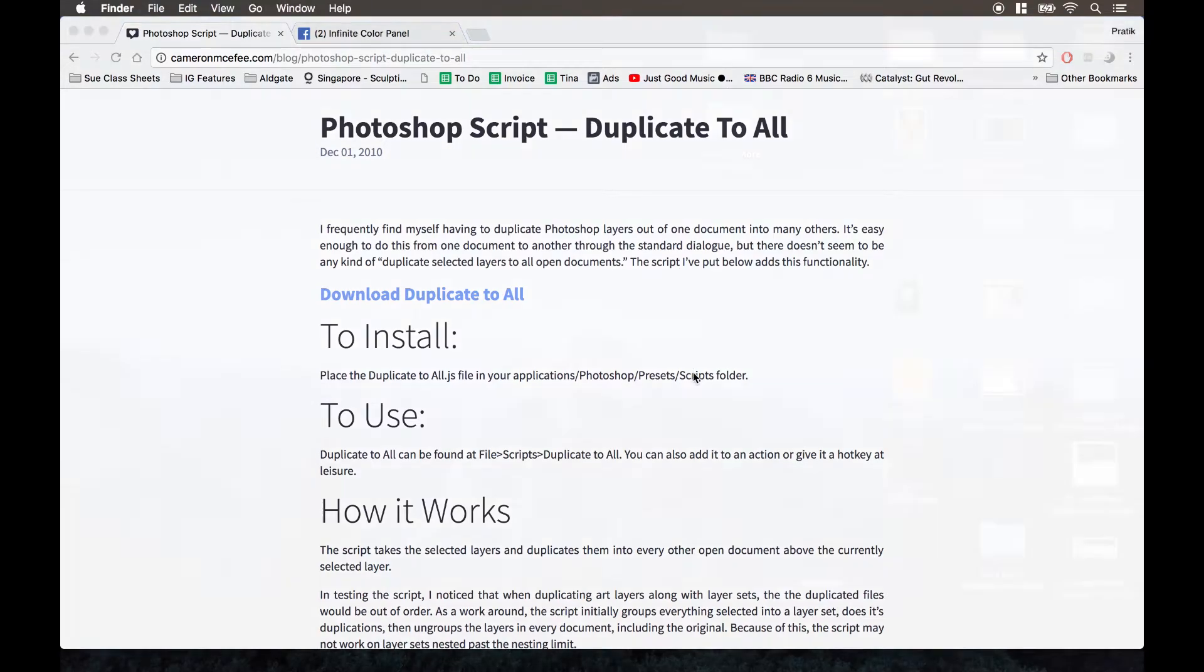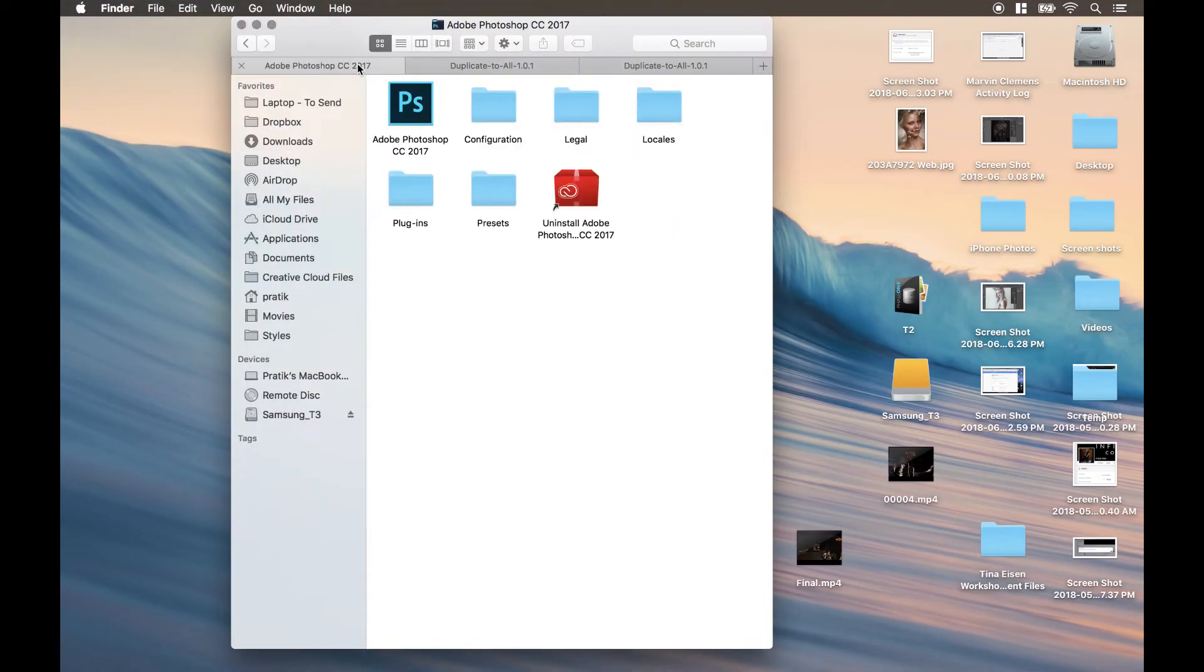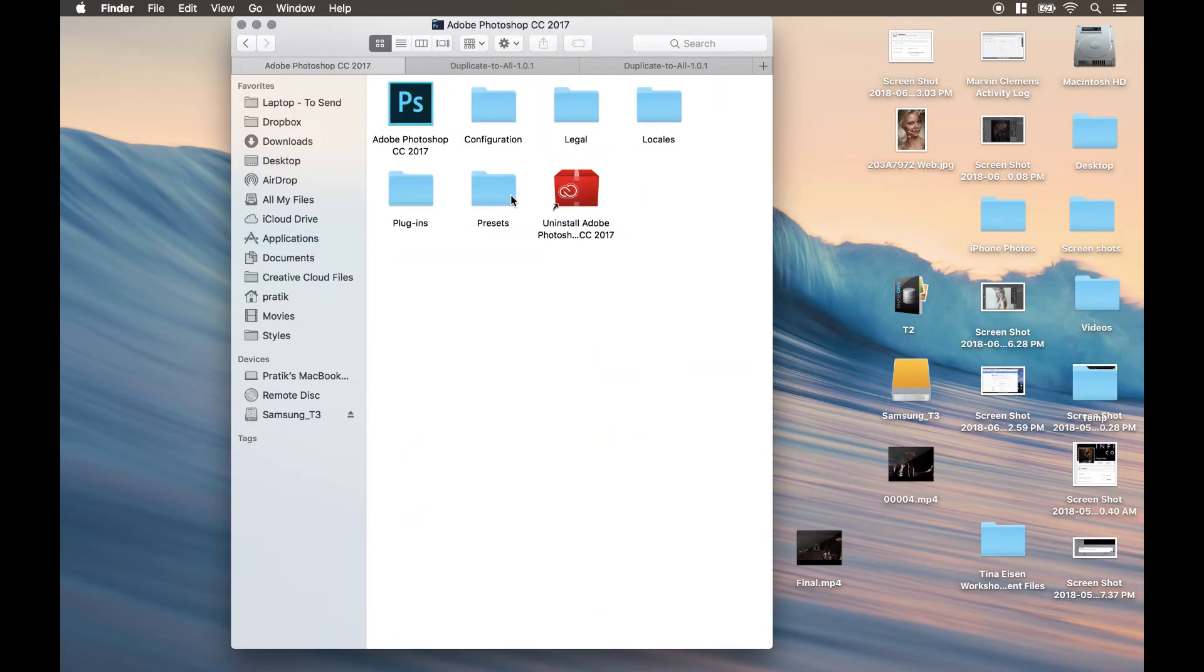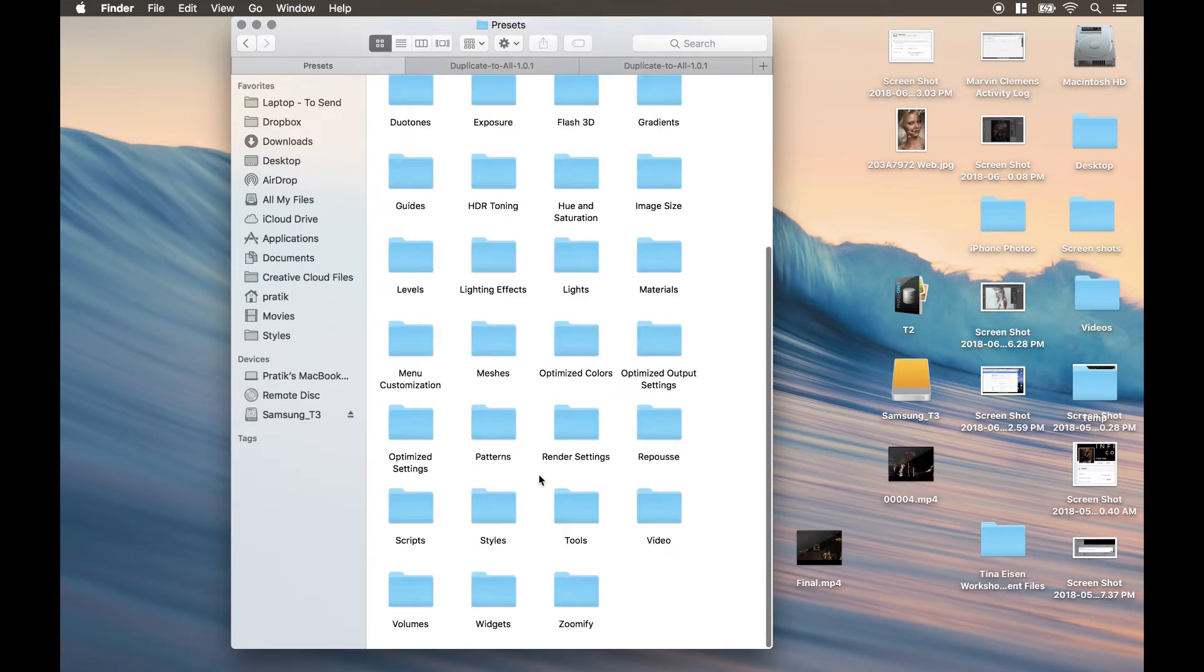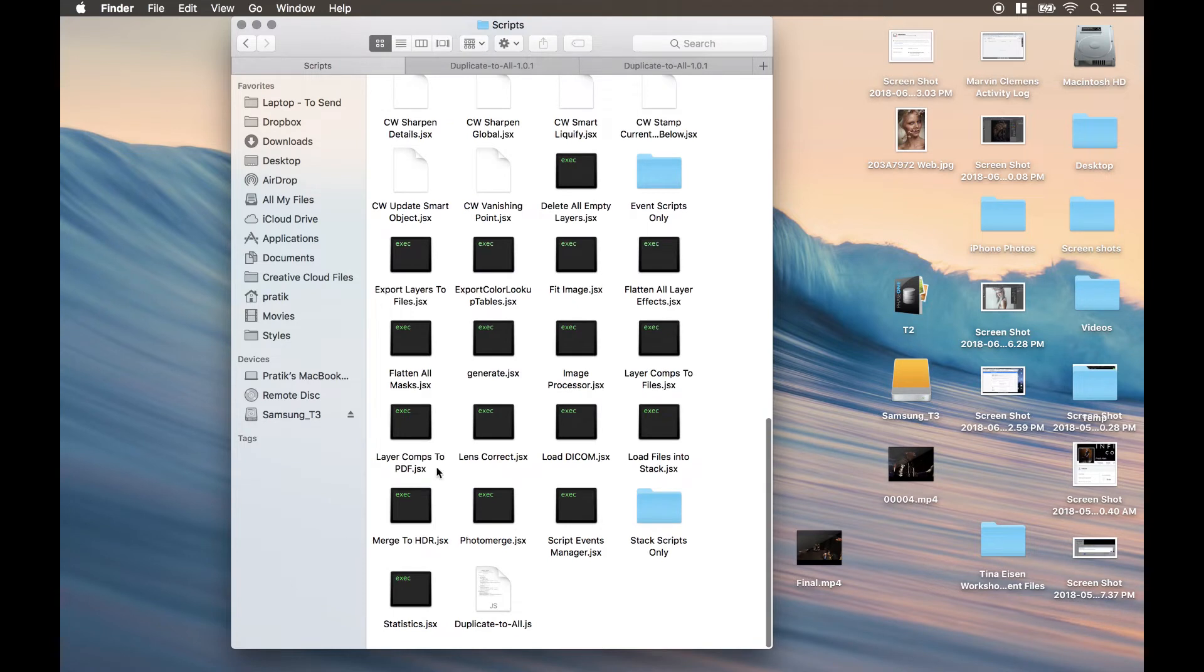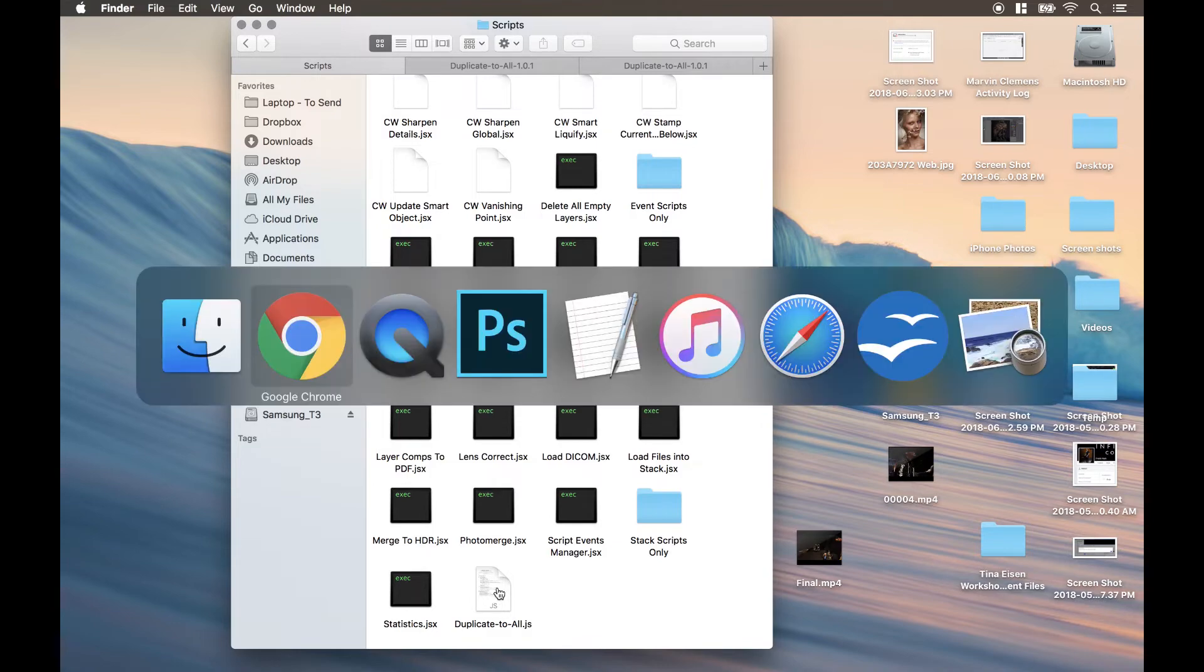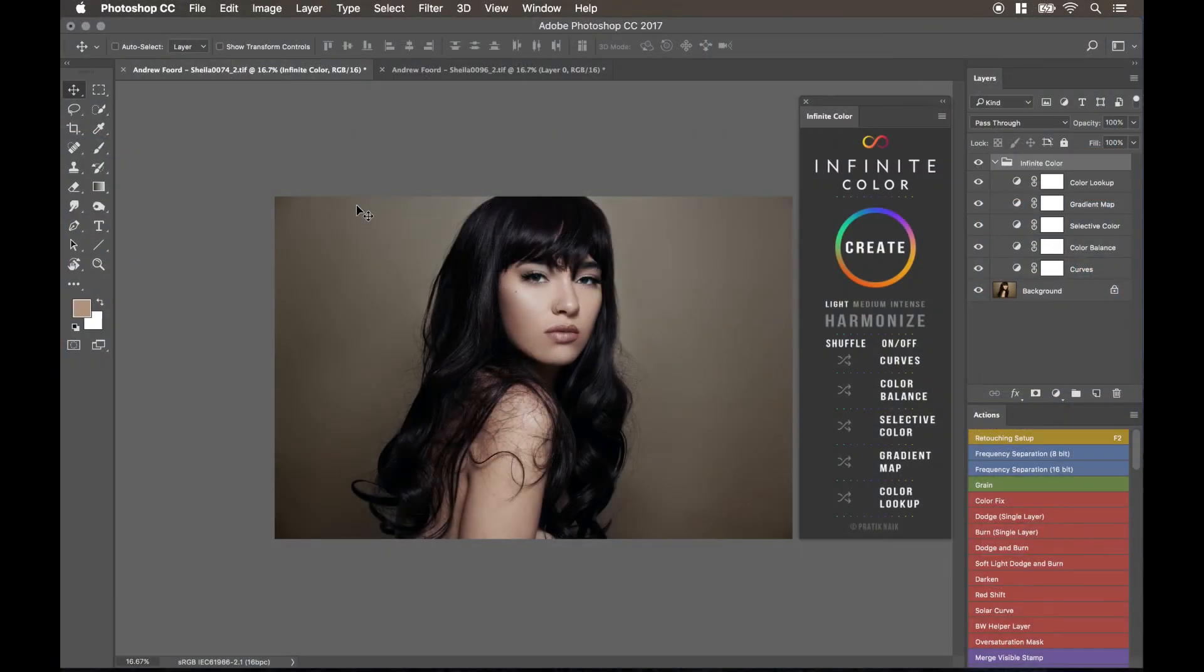So for example, on a Mac, you go to your applications, then under applications, you click on the version of Photoshop you have, then click on presets, and then scripts. And over here is where you want to paste it, you can see duplicate to all. After you've pasted it here, go to Photoshop and restart it so that way it actually loads the script. Then when you open it up again, you're going to apply it that way.